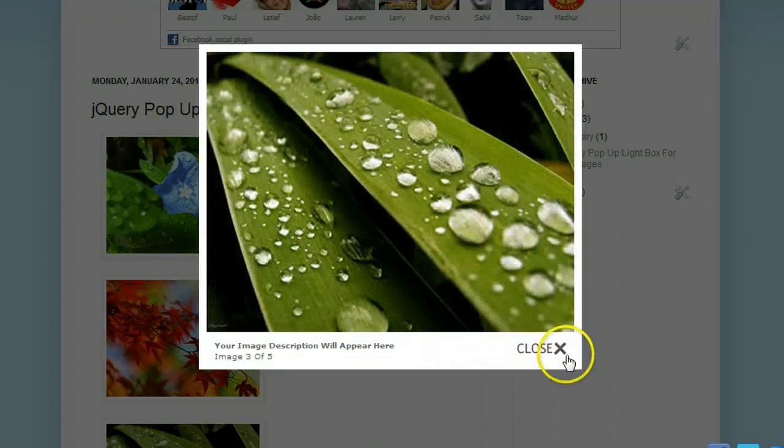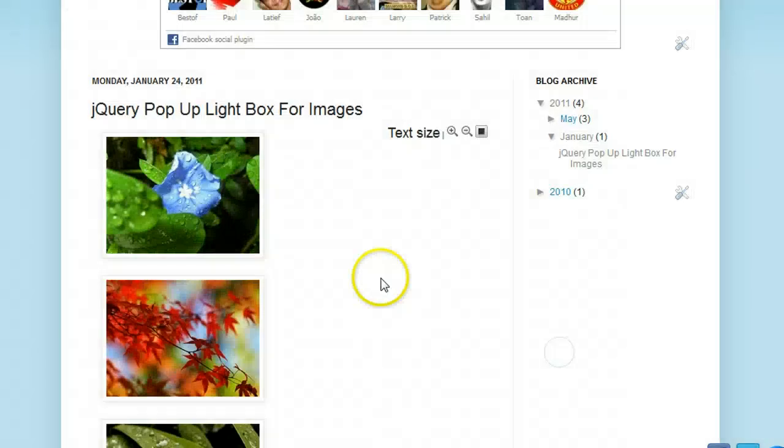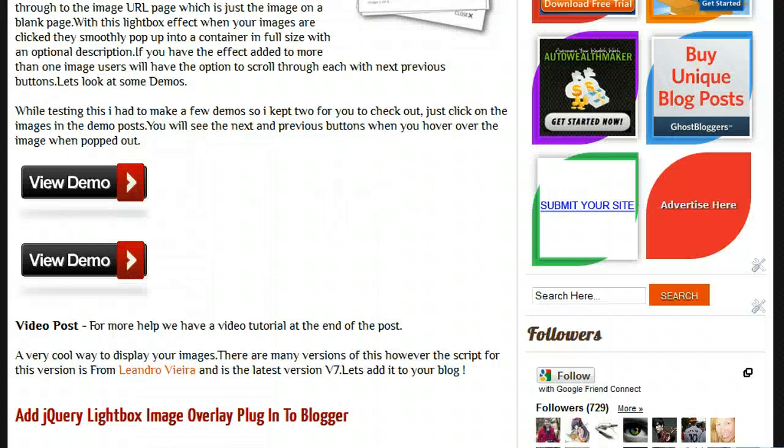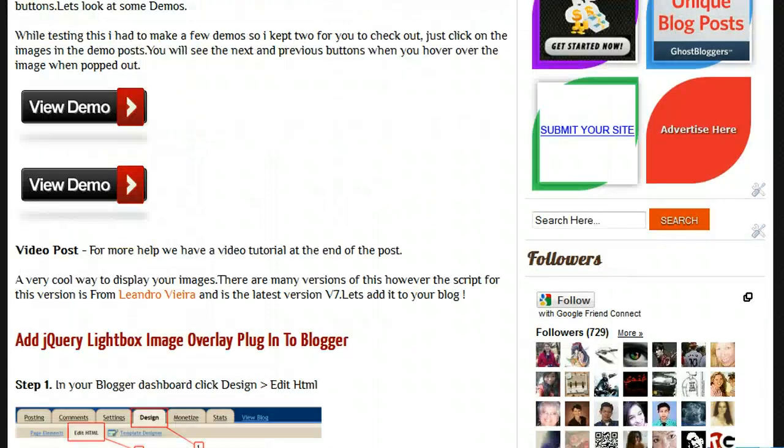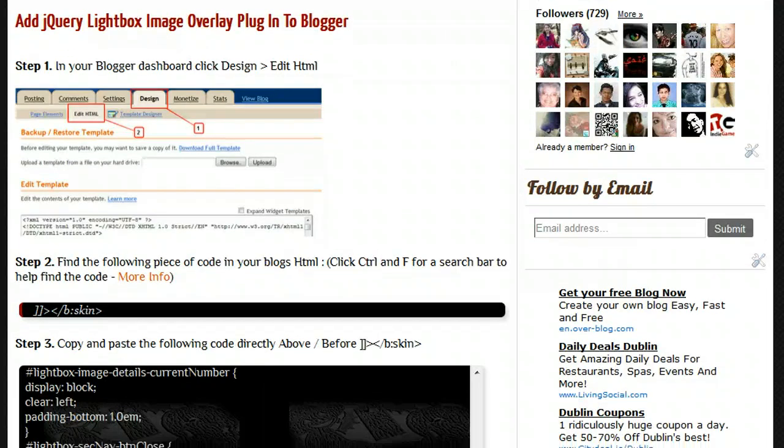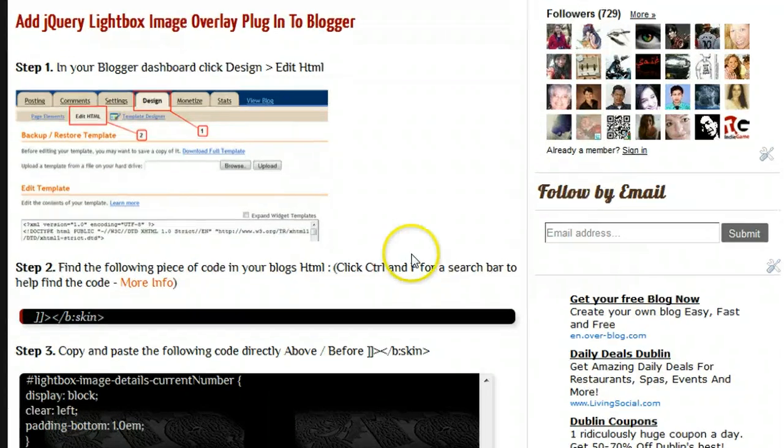To add this to your blog we add some CSS, some script and some jQuery, and then you have to add basically a tag to your images. It's much easier than it sounds. So if we go back to the tutorial, we quickly run through what we have done on the test blog.